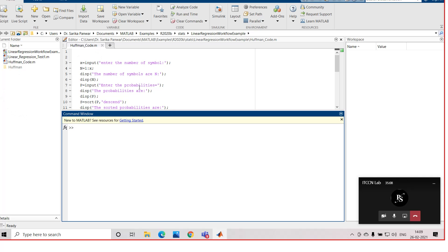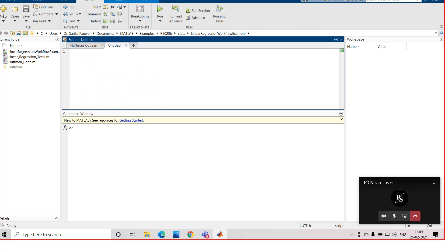In MATLAB there are basically three main windows. This is the workspace window where the variables created during programming will be displayed. This is the command window, and this is the editor window where you can write the code. Now we will open a new script — this is the new script for your Huffman code, which is untitled.